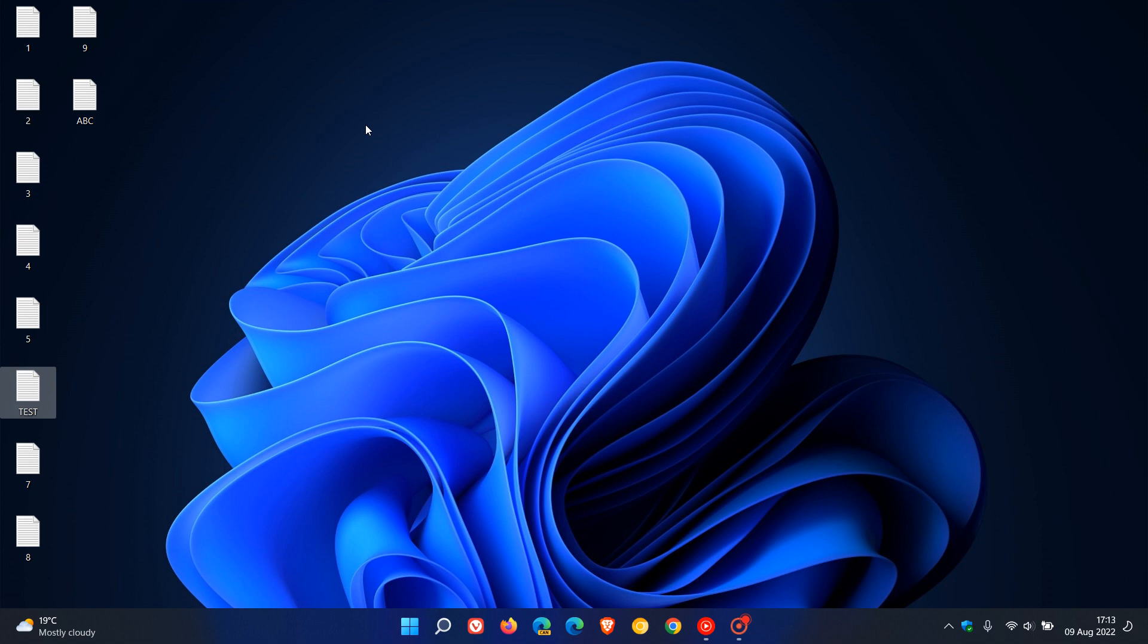That's just a simple and easy way to find any file or icon on both Windows 10 and 11 on the desktop. Thanks for watching and I'll see you in the next one.